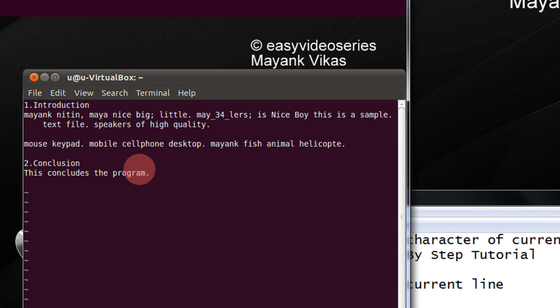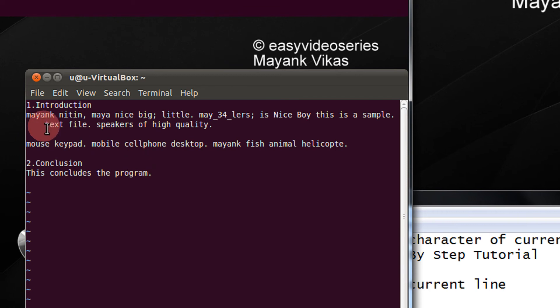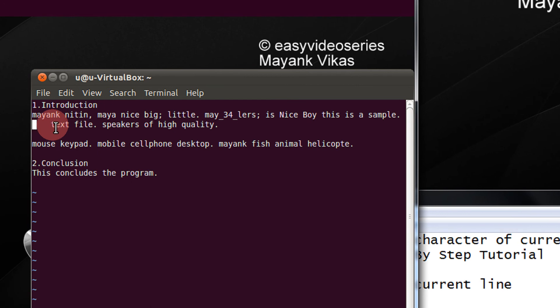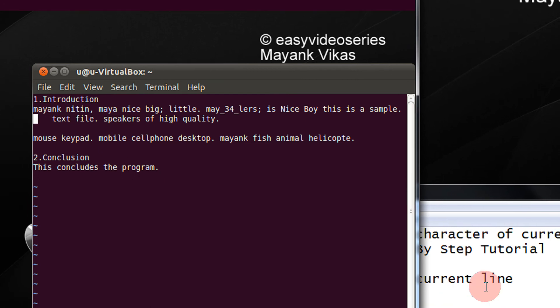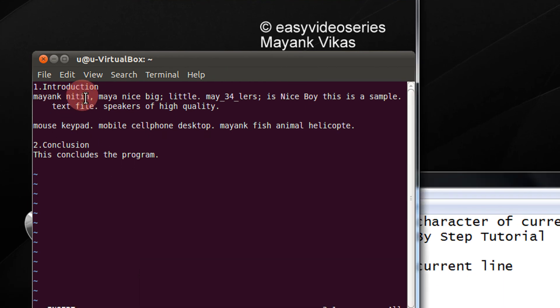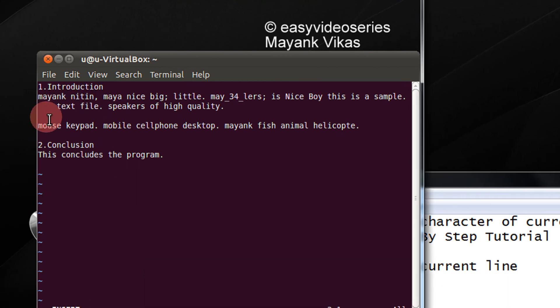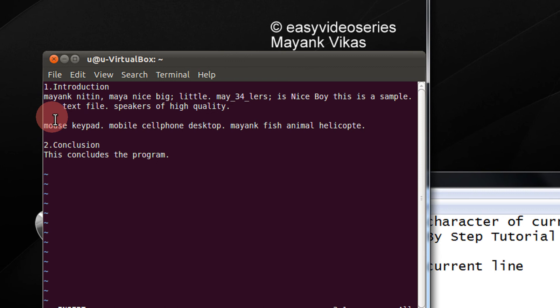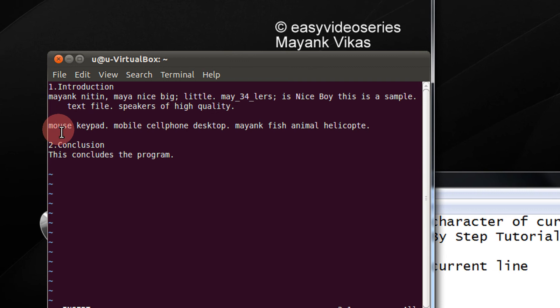If in this line I want to move directly to the first non-blank character — in this line it is T — you have to make use of the caret symbol. In my keyboard I make use of the shift key because it is above 6. So when I press the caret, I will be directly placed on the T character.